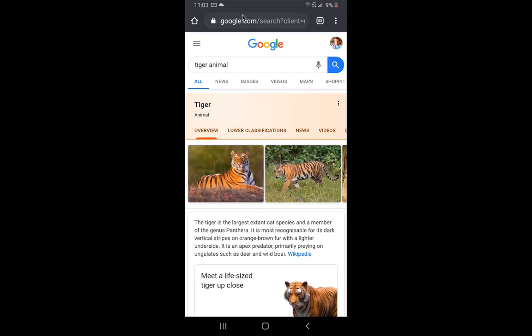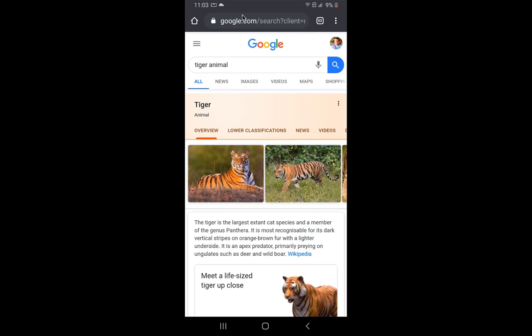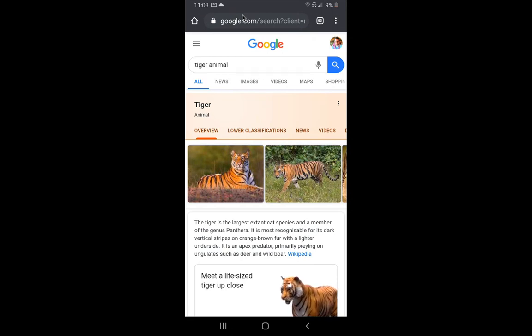Hi everybody, Mr. Campbell back with another tutorial. This tutorial is how to get a 3D image on your phone and then turn that into an augmented reality. This is a new tool that Google has put into their search.